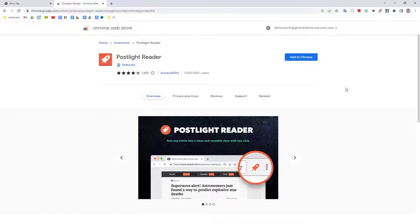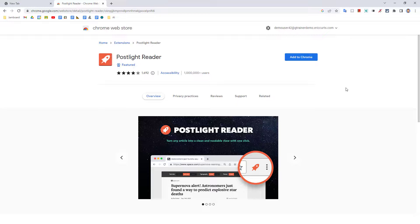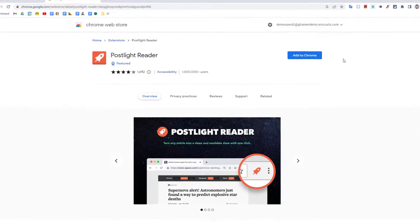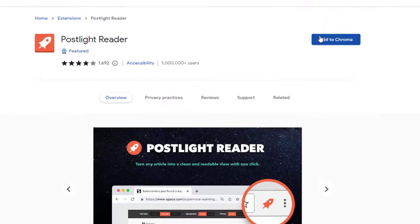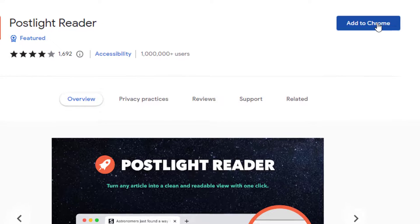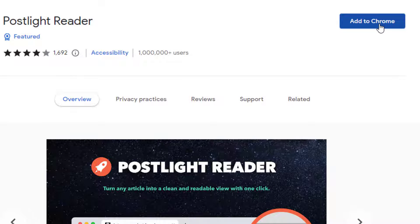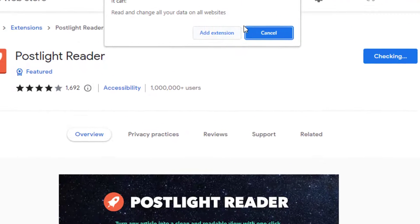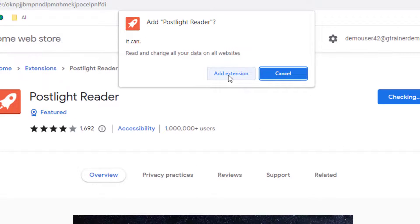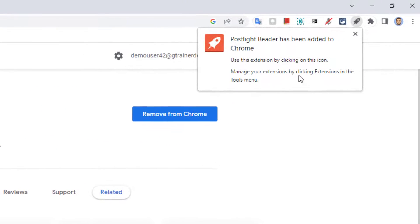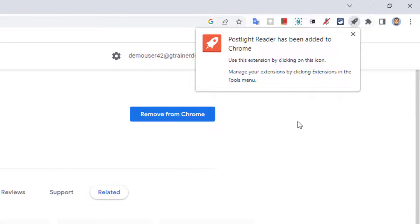When you find an extension that you would like to install, simply do the following. Start by clicking on the Add to Chrome button on the extension's page. Then click Add Extension in the pop-up window. You will then get a pop-up window letting you know that the extension has been installed. Sometimes the extension may pop up additional windows as part of the installation and setup process. This could include asking you to log in with your Google account or give permissions to use your camera and microphone or such.